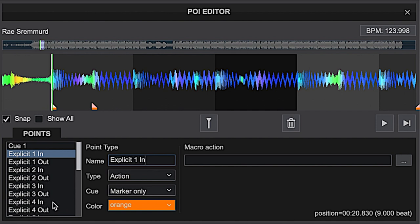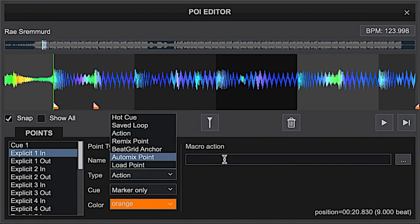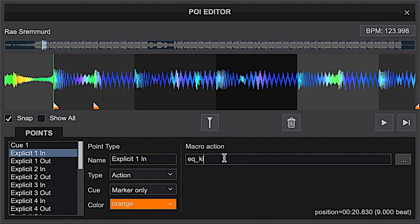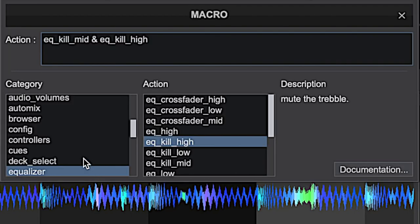On this first one, the command we use to execute the action is EQ kill mid and EQ kill high. The place where you get these commands from — you don't have to type them manually. Virtual DJ provides a menu of available commands. All these commands are in the equalizer section, and then EQ kill high and EQ kill mid are listed there.